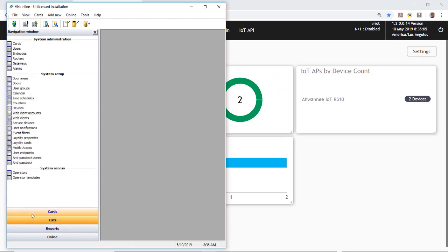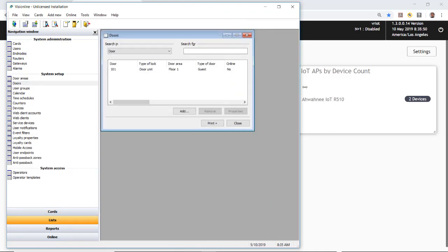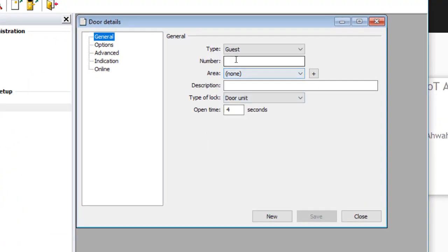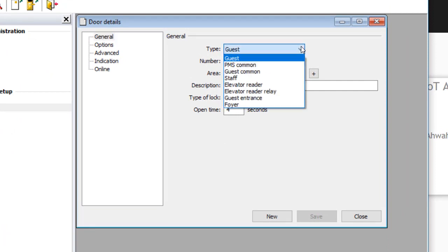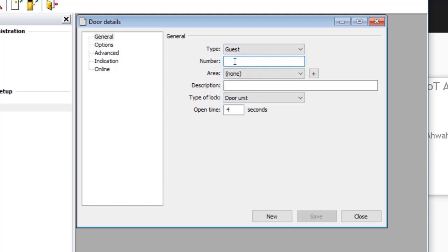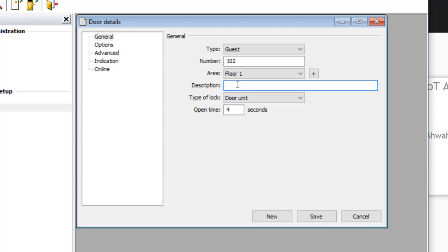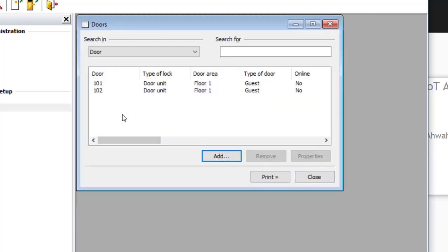Next, select List and click on Doors. We're going to add a door — door 102. The type will be Guest, the area will be Floor 1, and the description will be 'Art room.' The lock type is Door Unit and we'll take the default open time of 4 seconds. Click Save, then Close. You'll now see two doors listed: 101 and 102.